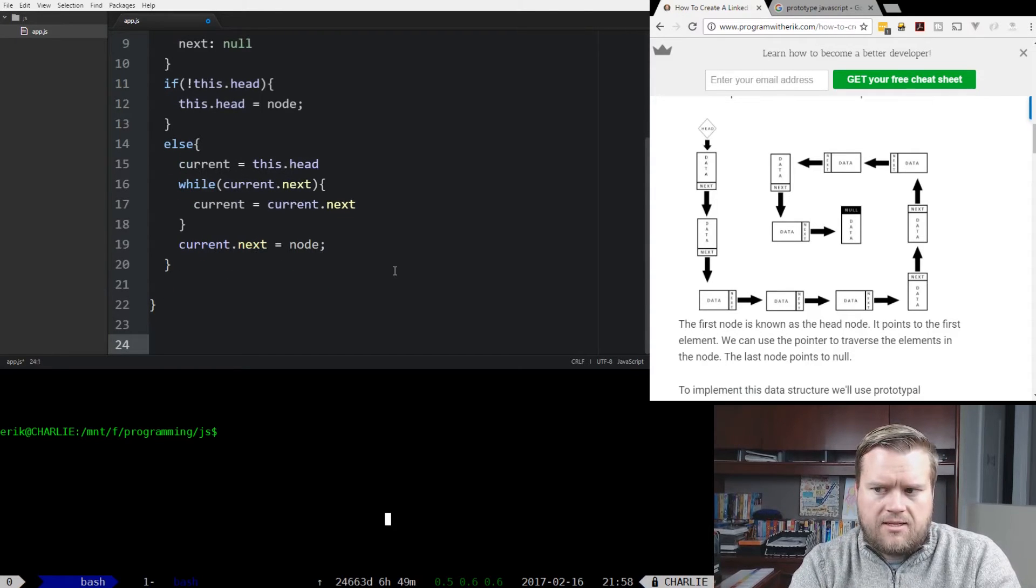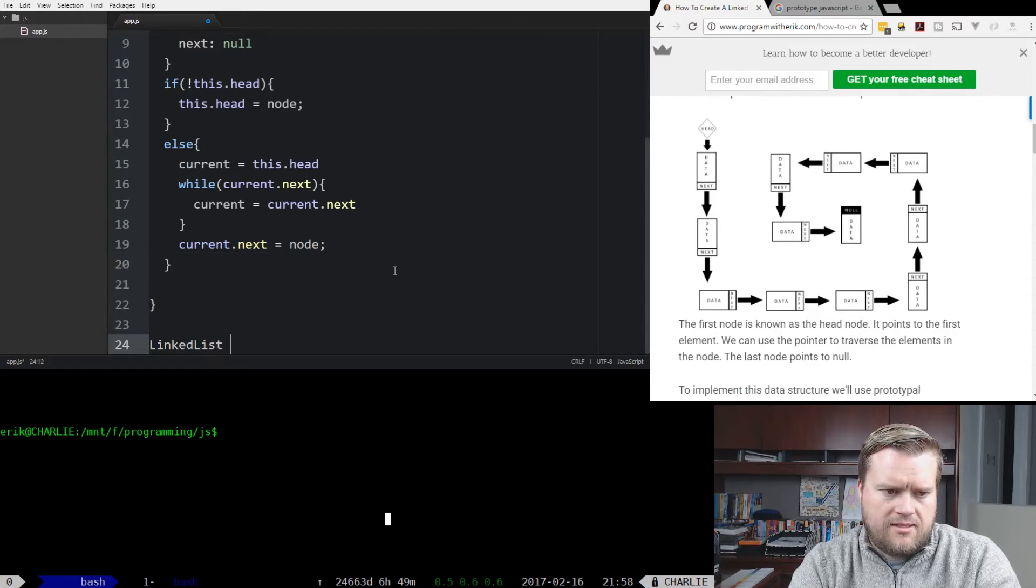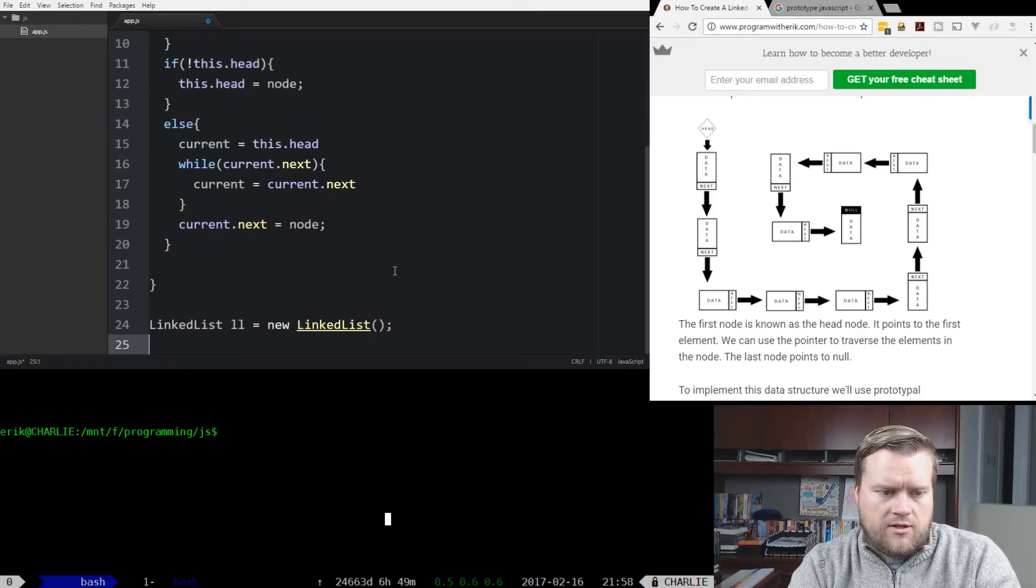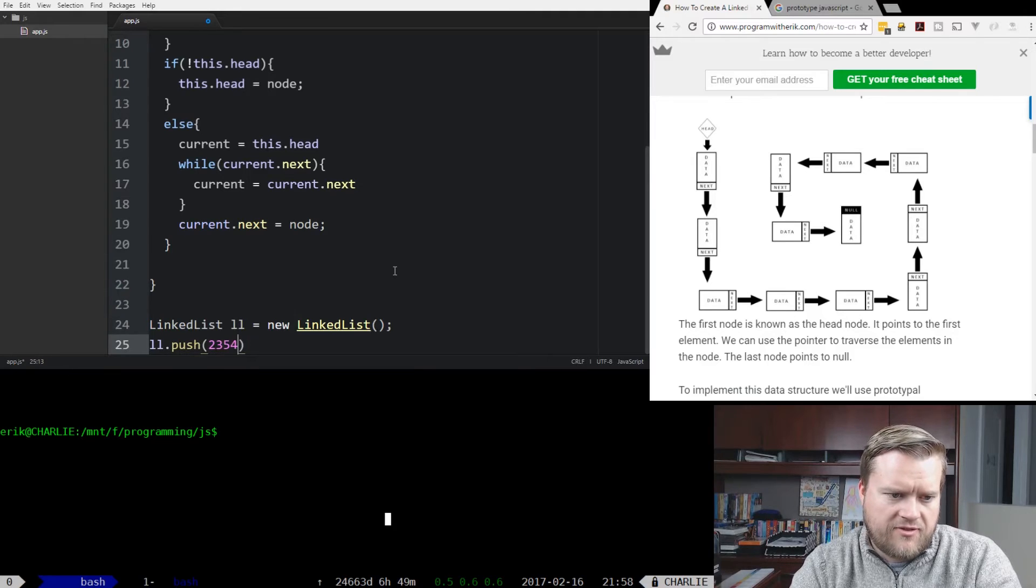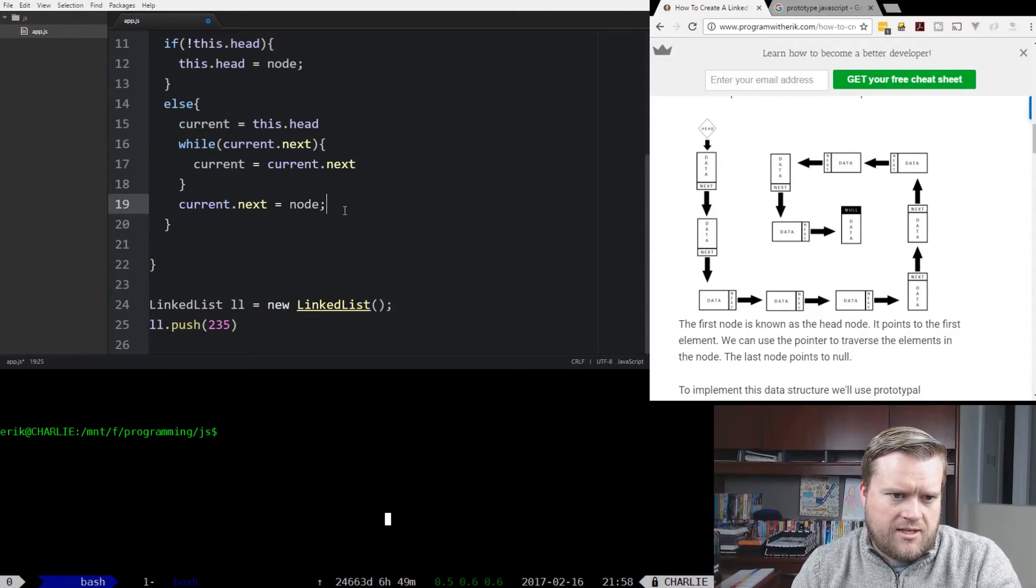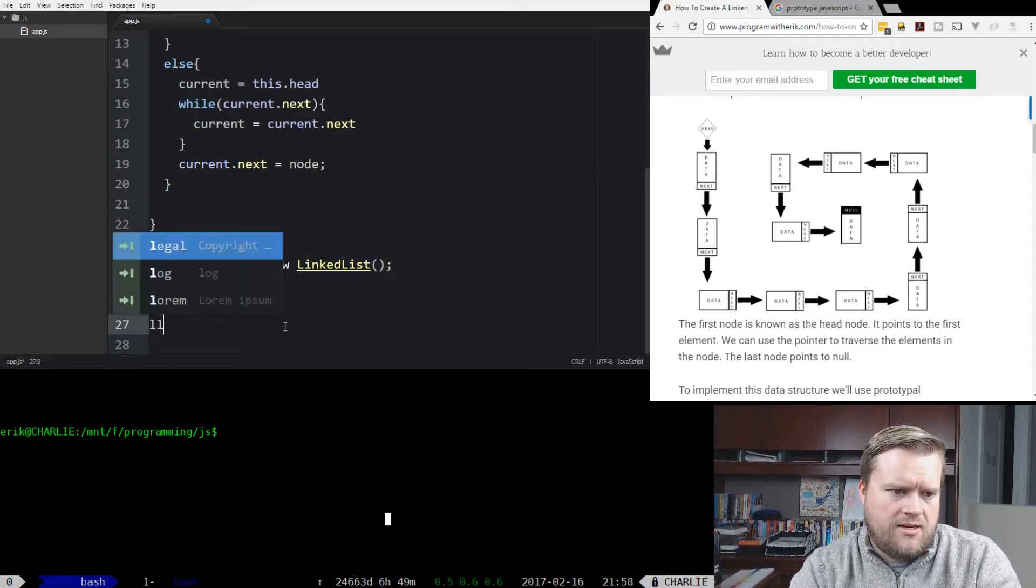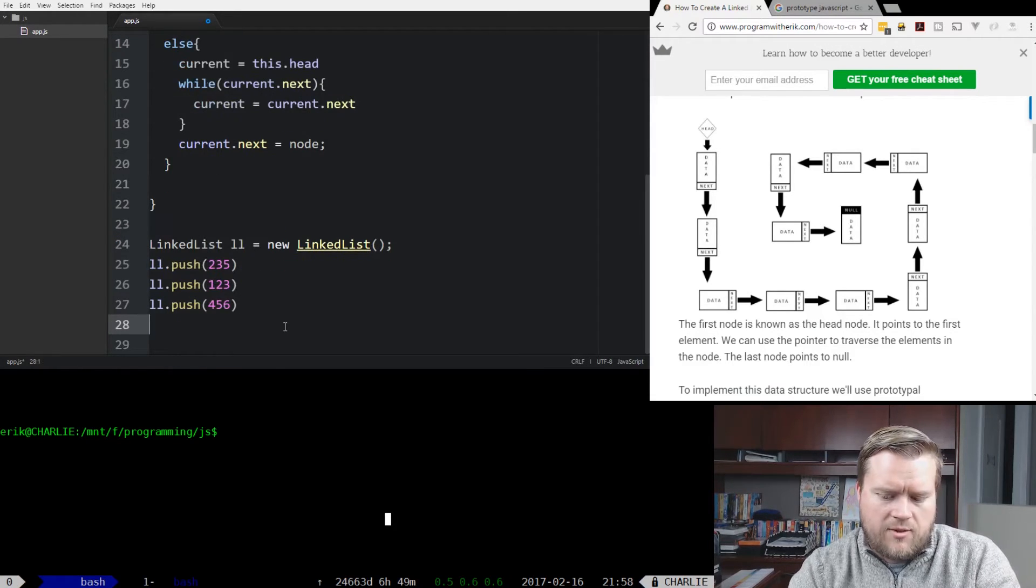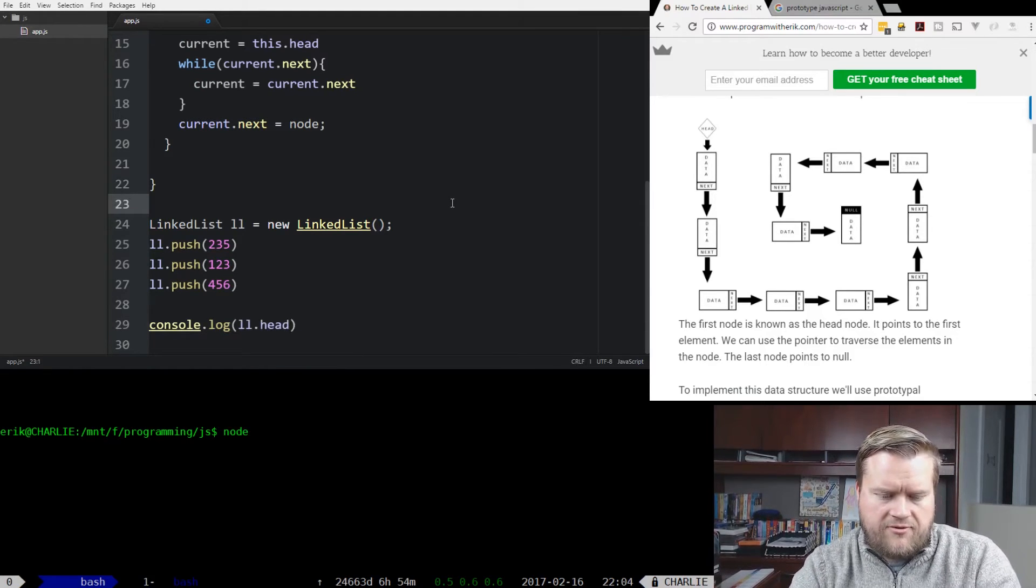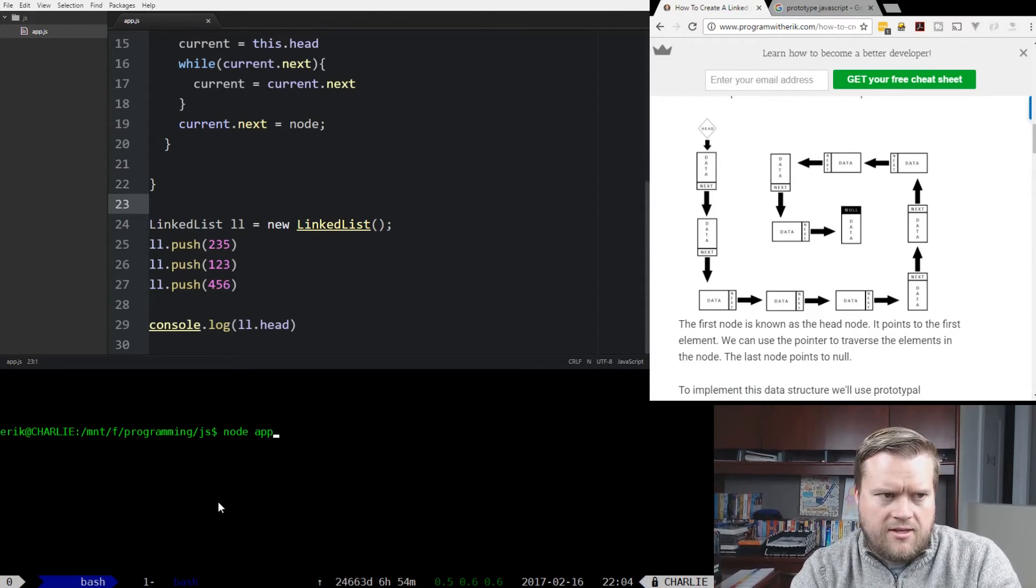So now I can do something like let ll equals new linked list. And then we can do ll.push. You can add some values to it. So let's add 235, and I always get used to putting in semicolons, but it doesn't really matter. So we'll do ll.push 123, ll.push 456. Now we can see if this works. We'll do a console.log and we'll do ll.head. See what's in there. So I'm going to run it. I'm going to save it first.